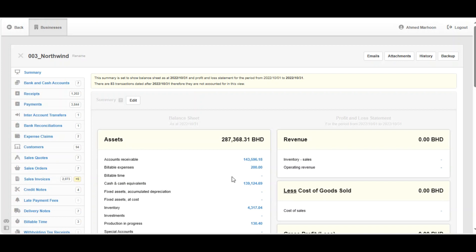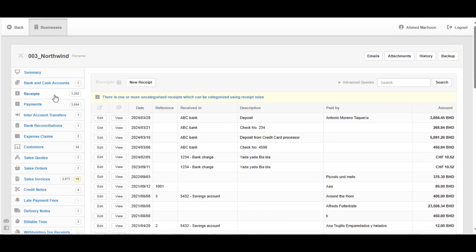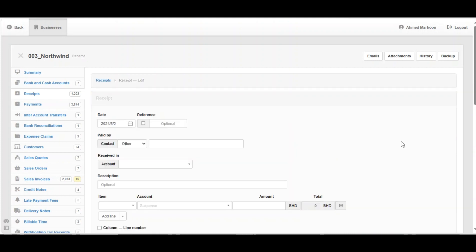We are going to record it in the Receipt section. It's on the left — click on Receipts, then click on your receipt. First you should complete the basic information: the date, which is this date. The reference is optional.